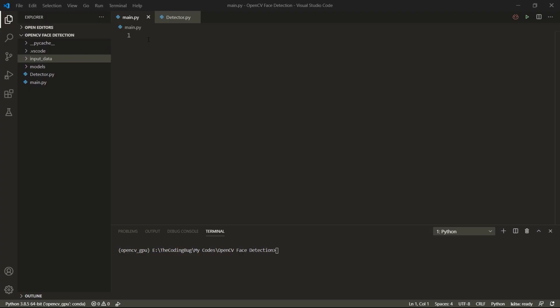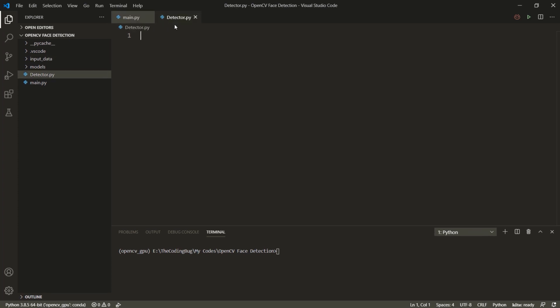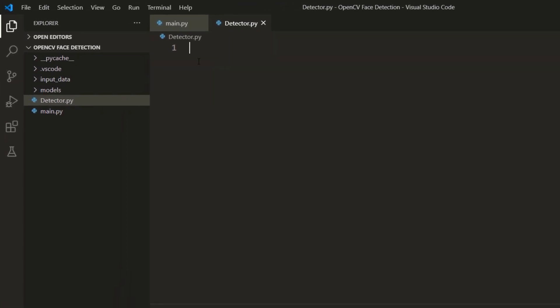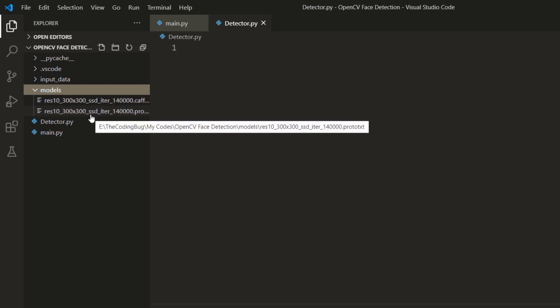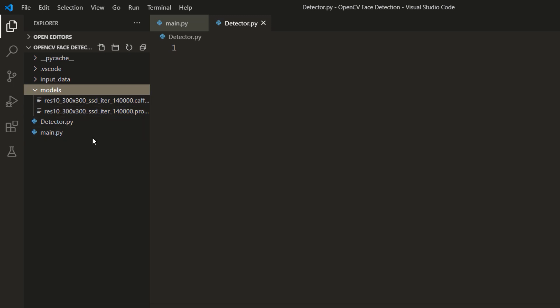Let's get started. I have two empty files here. Detector.py will be used to implement our detector class and in main we will be writing the code to detect faces in images and videos.